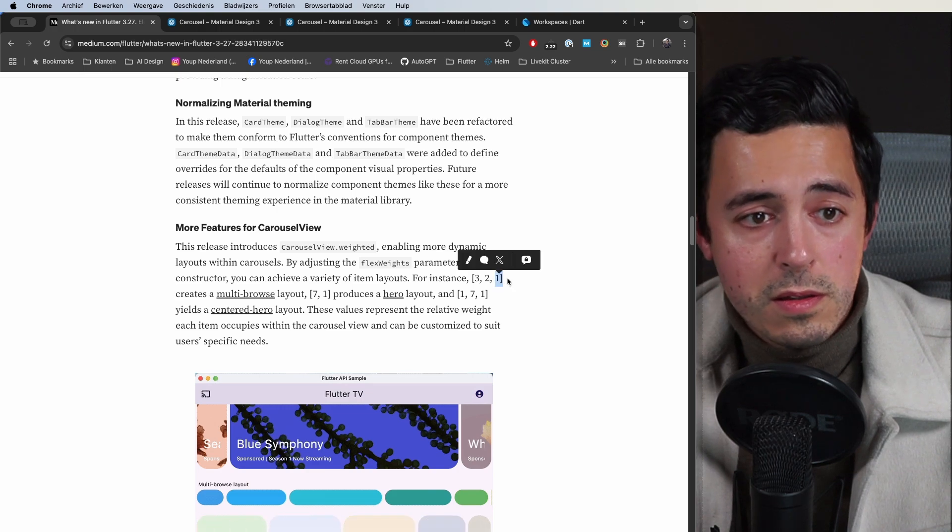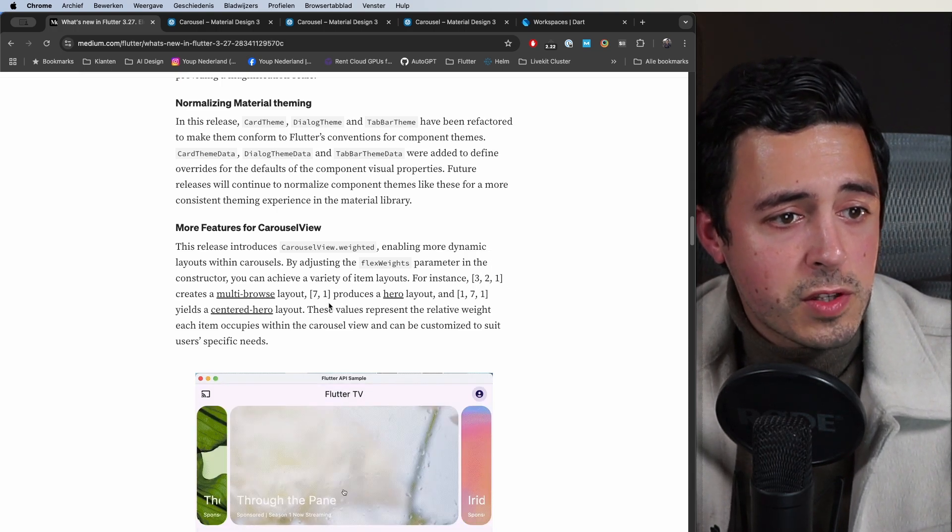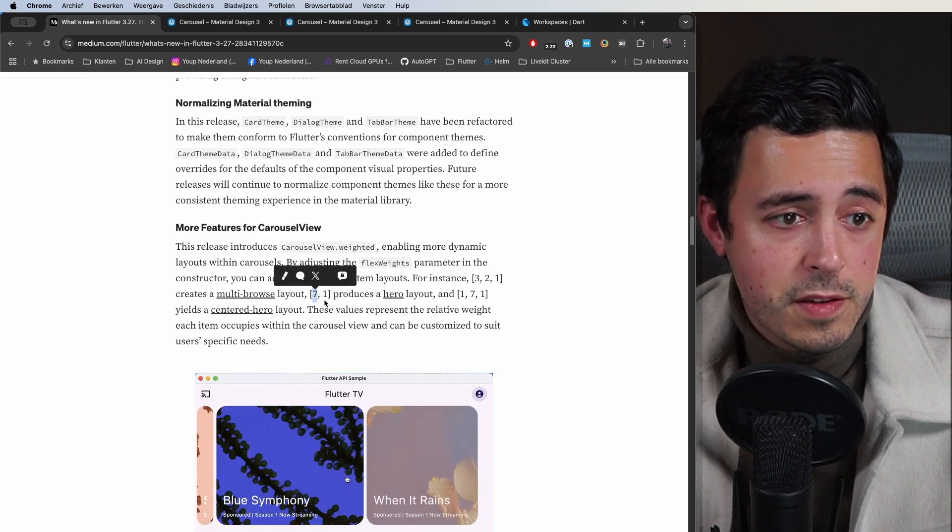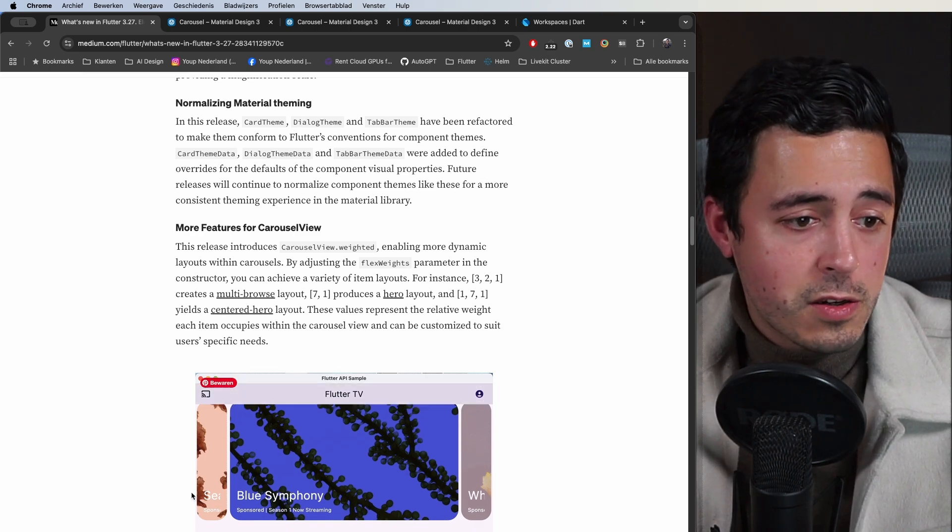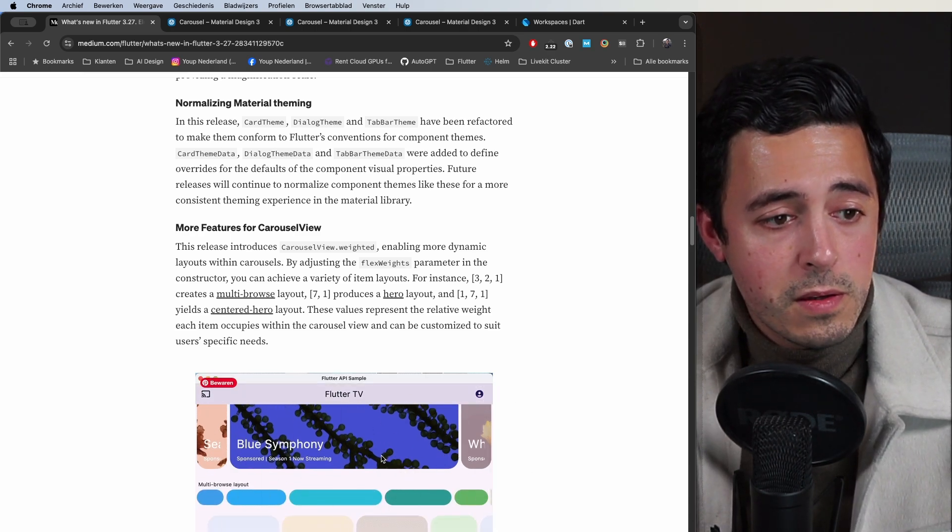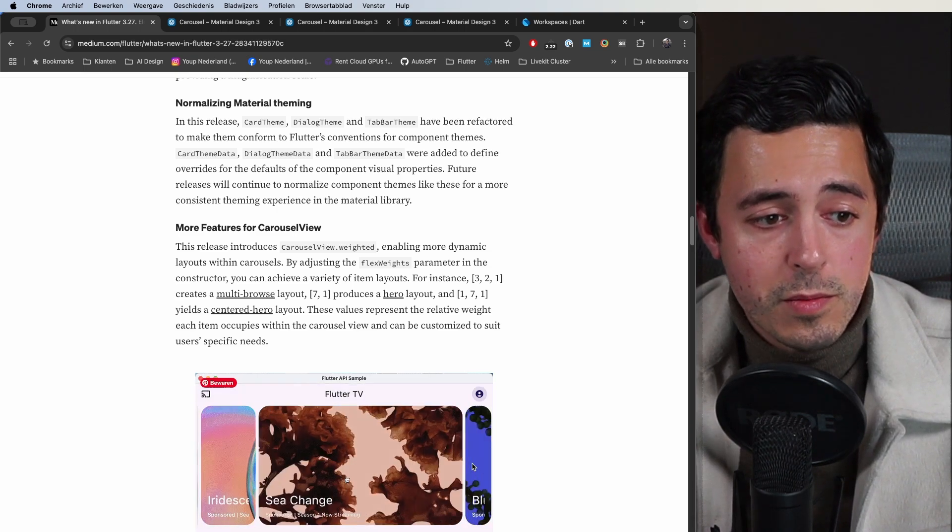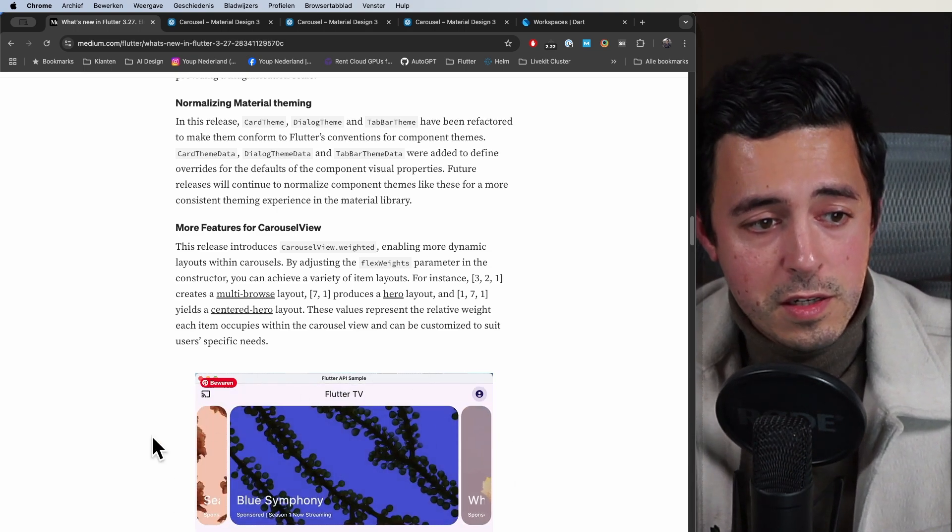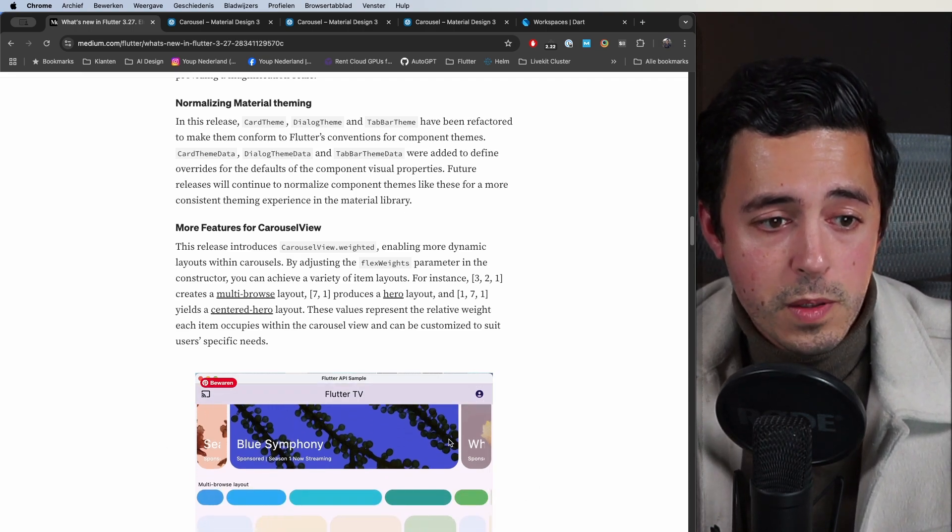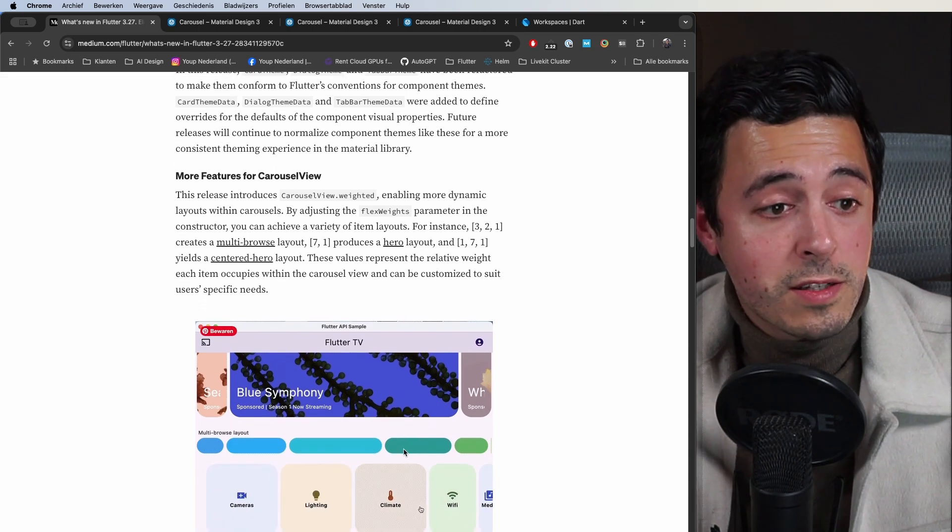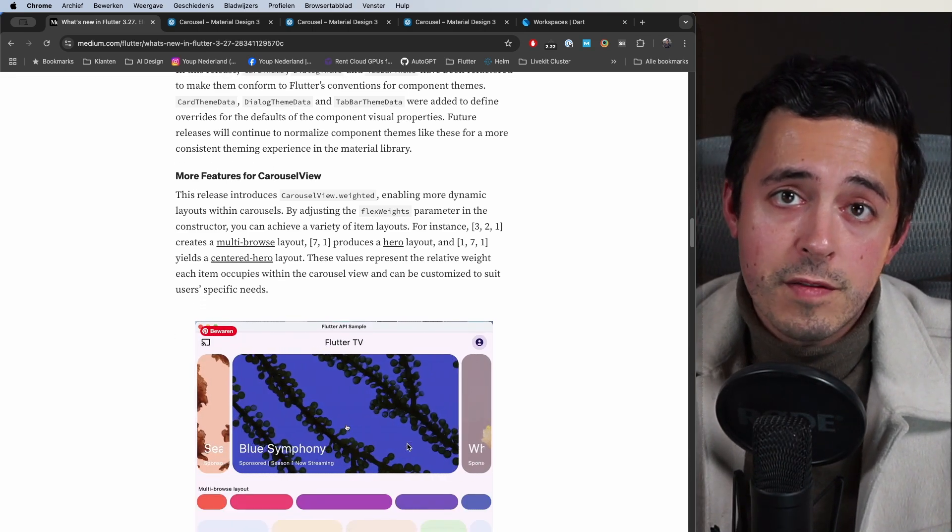So three-two-one means the left one is the biggest, right one is smaller. Seven-to-one is a fairly big one on the left and then a small item on the right, or one-seven-one. This is a good example of that, so the middle item will be quite large whereas the left and right items will be fairly small. But the nice thing is that you also get these animations when you scroll, so I think that's a very nice improvement there.